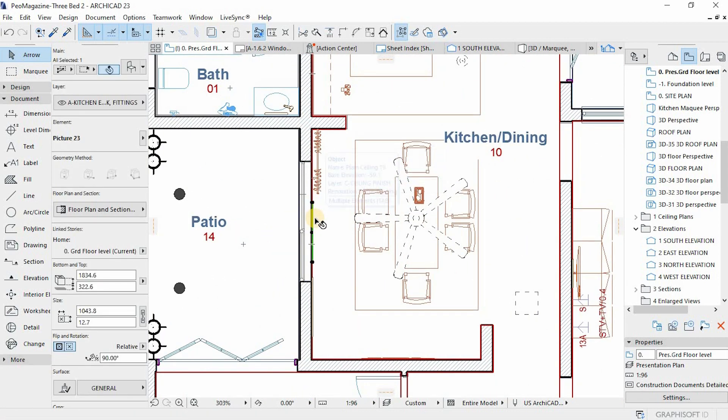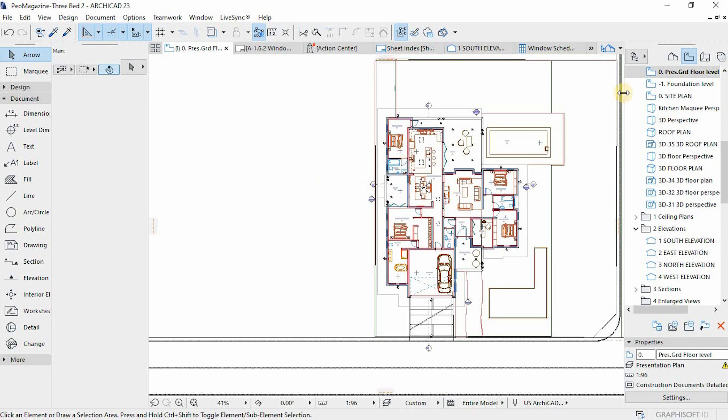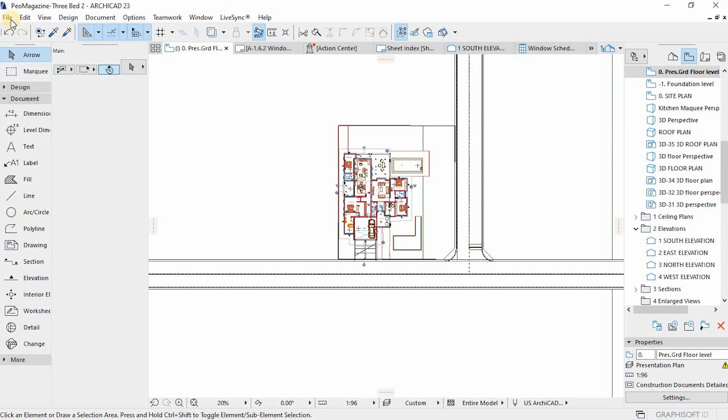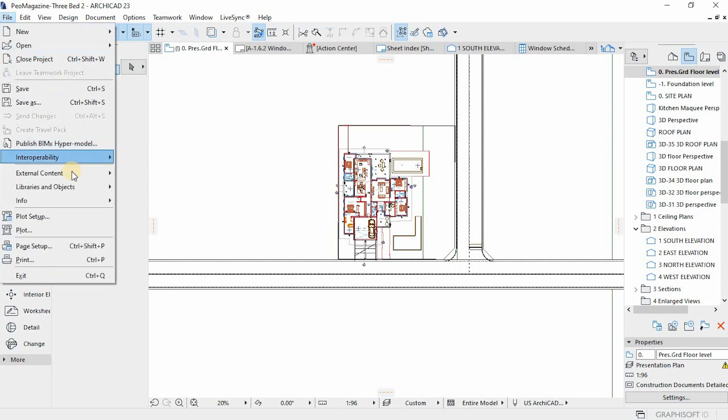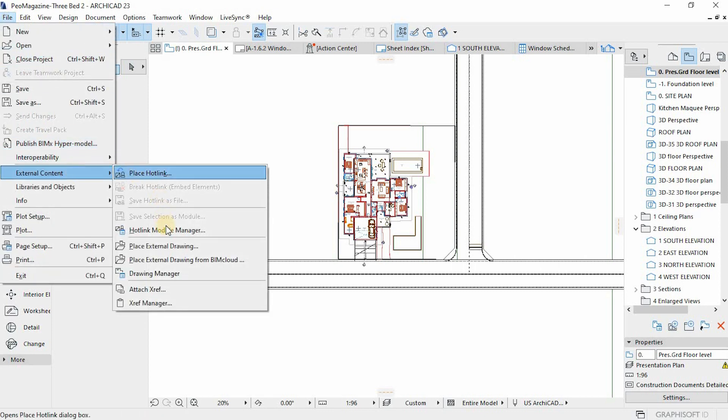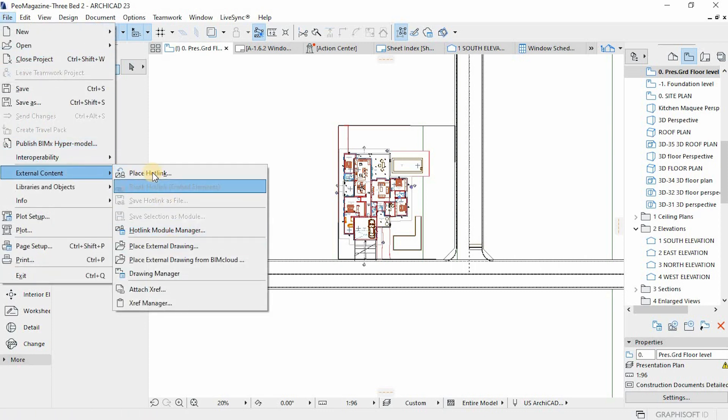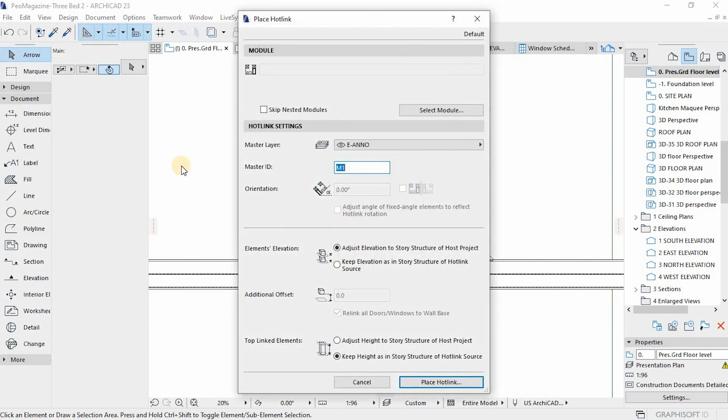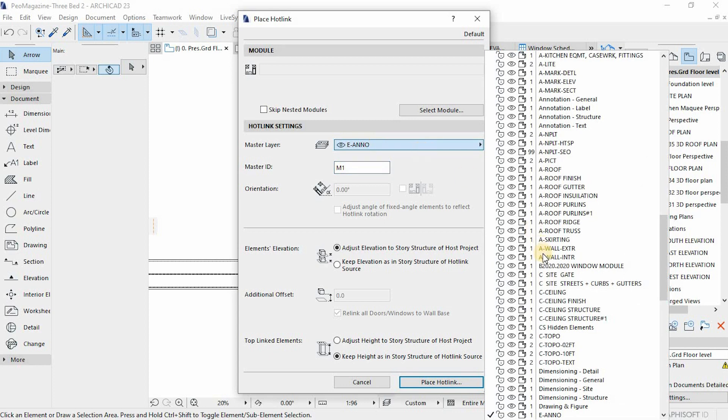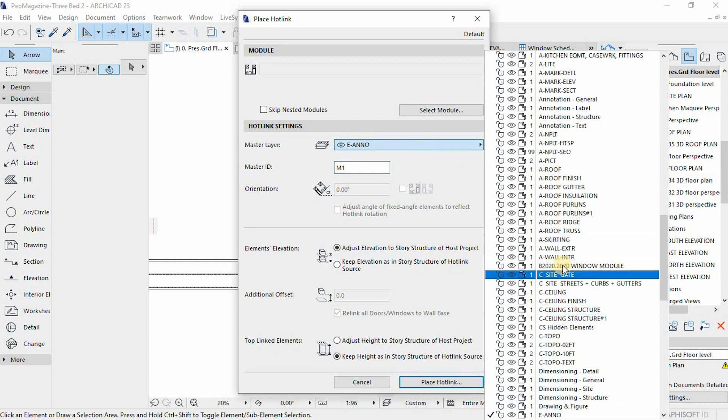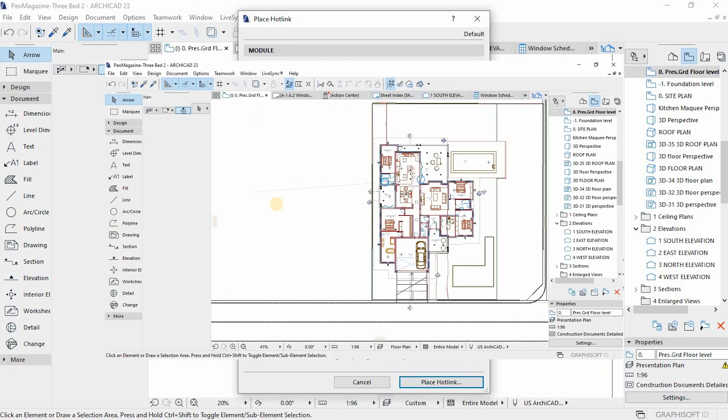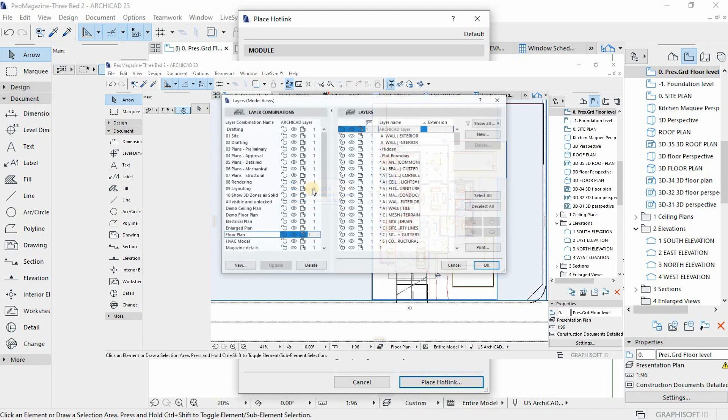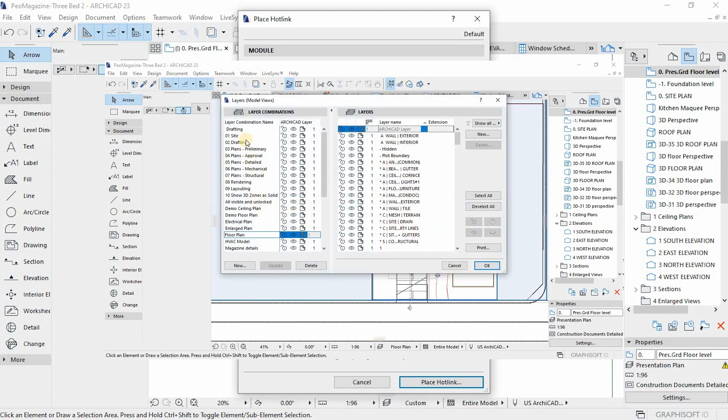To import a module, you go to File, then External Content and Place Hotlink, or you can go to File and Merge. Under content, you select your module from file. You know where you saved your modules, go to it. Your module files are saved as a .mod file.